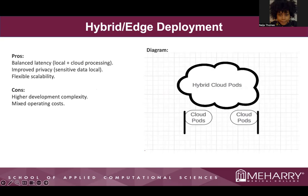For the hybrid/edge deployment, the pros are that it balances latency between local and cloud processing, improves privacy, and offers flexible scalability. The cons are higher development complexity and mixed operating costs. The diagram on the right shows what I call hybrid cloud pods.